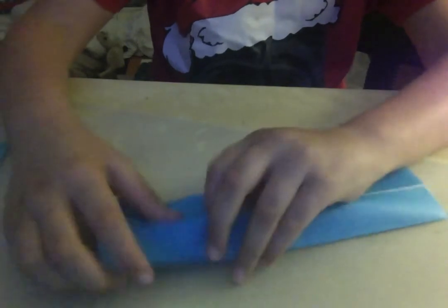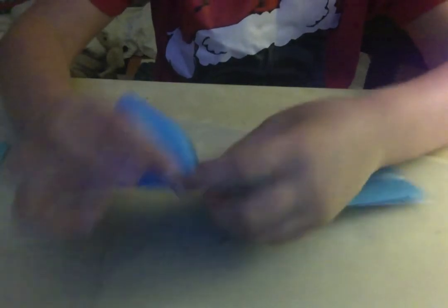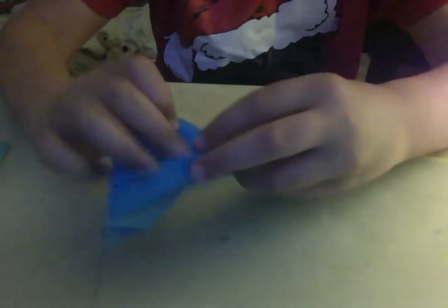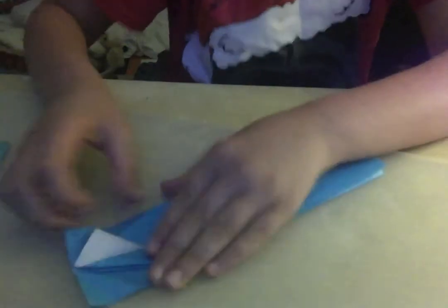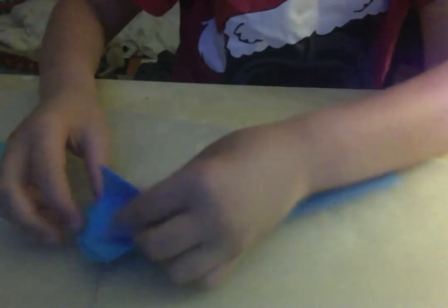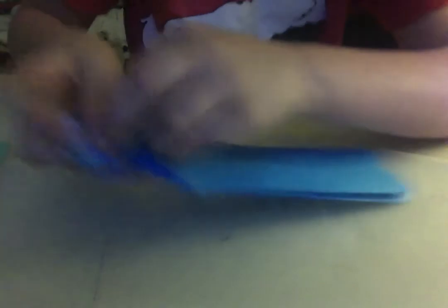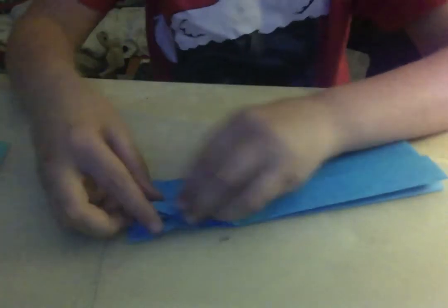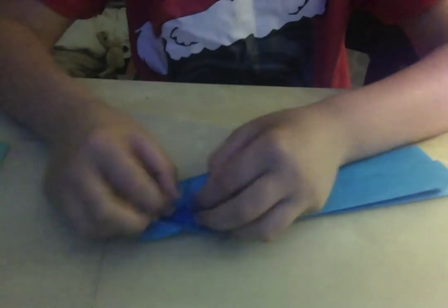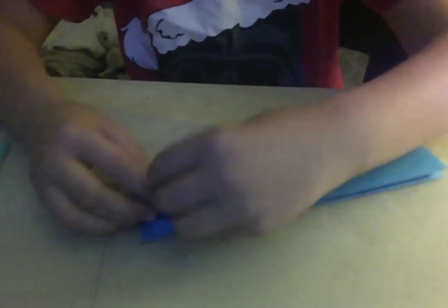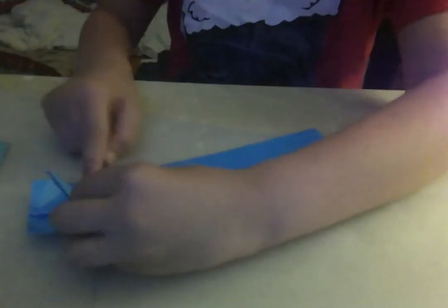Then we're going to do reverse folds on those creases that we just made. We're going to make several reverse folds. So first, the first one should make it look like that. Then that. Then you should have a flop. And repeat that. So that you have five flaps.